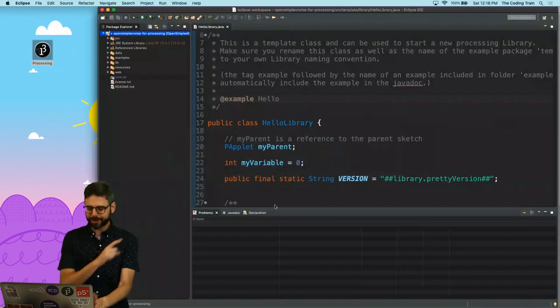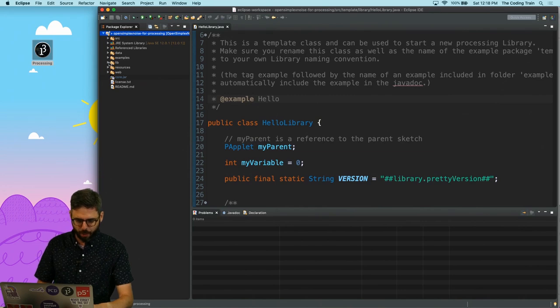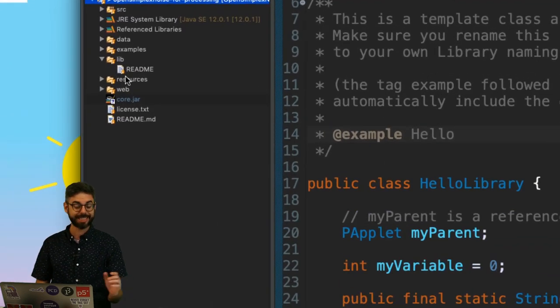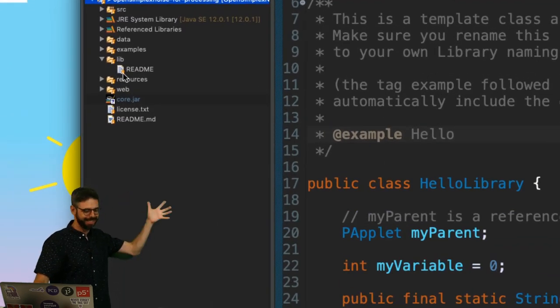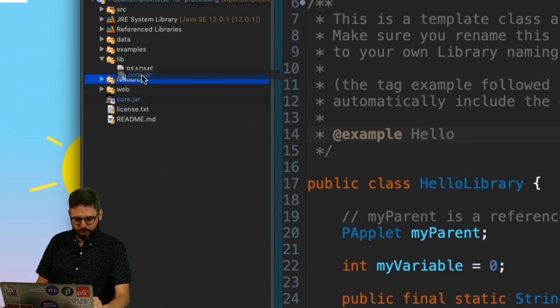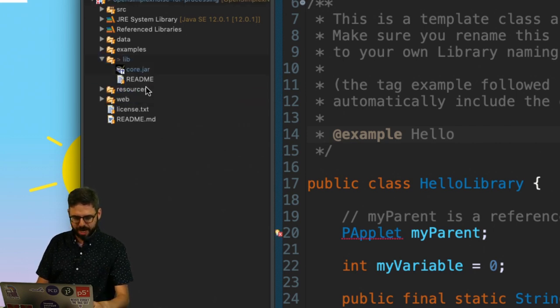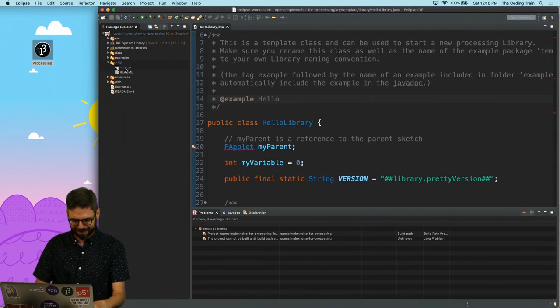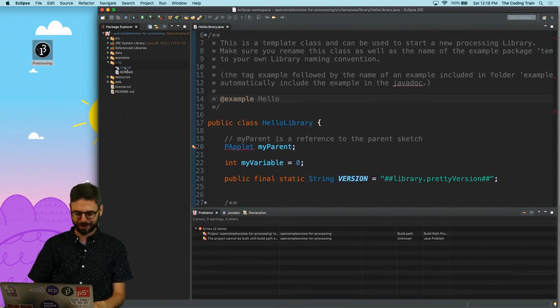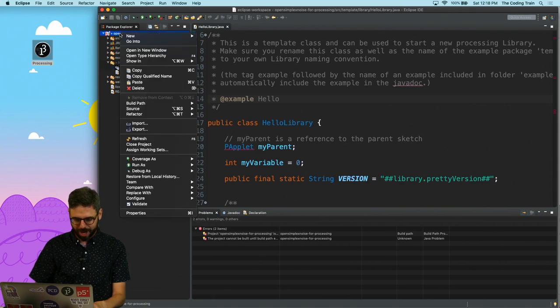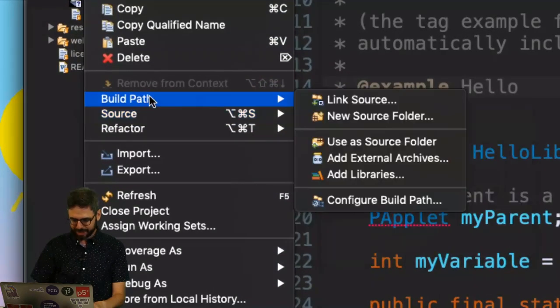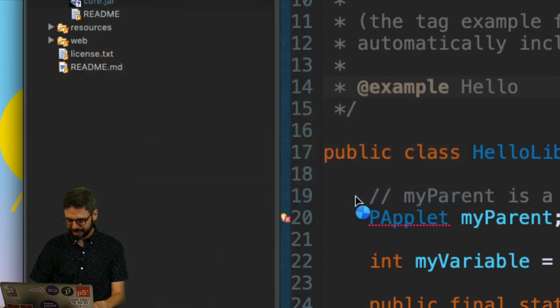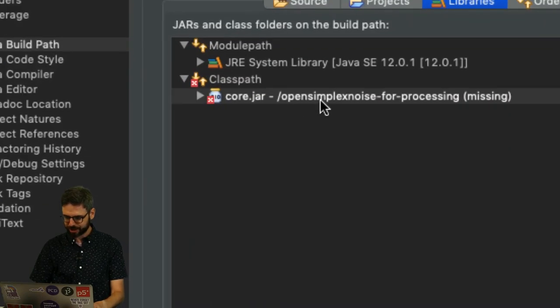Looking more closely at the instructions, I've discovered that the point of this lib folder is this is where other dependencies should go. So I'm actually just going to move this core.jar file into there. I think the project, oh, now it's complaining at me. So you should have copied it in there in the first place. But now what I'm going to do is right click on the project, go to build path, configure build path.